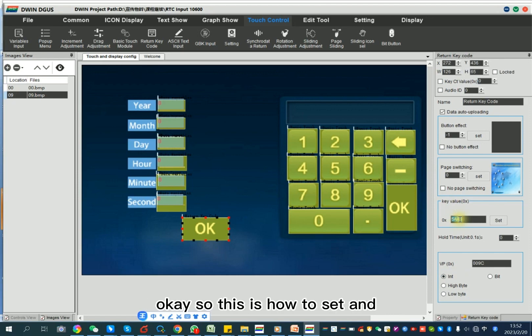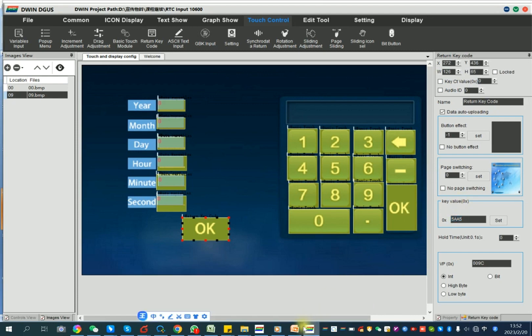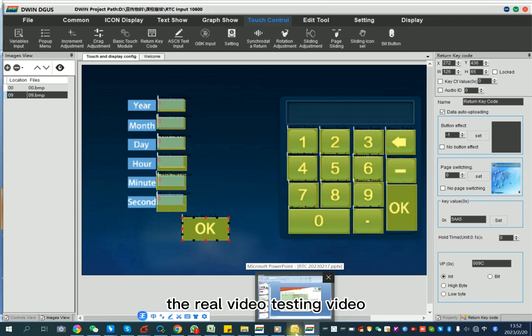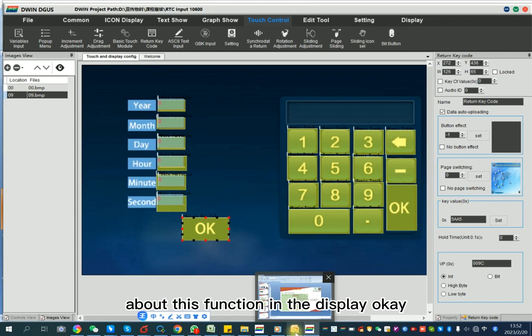Later I will show the real video testing of this function on the display.